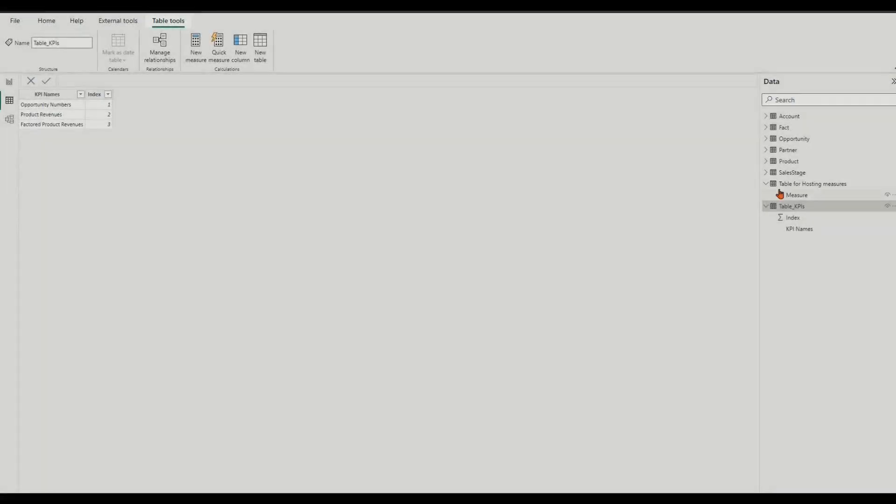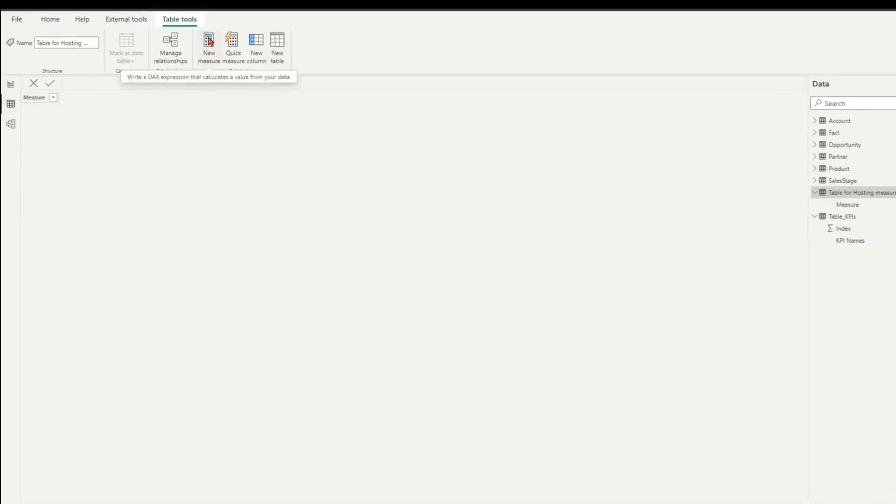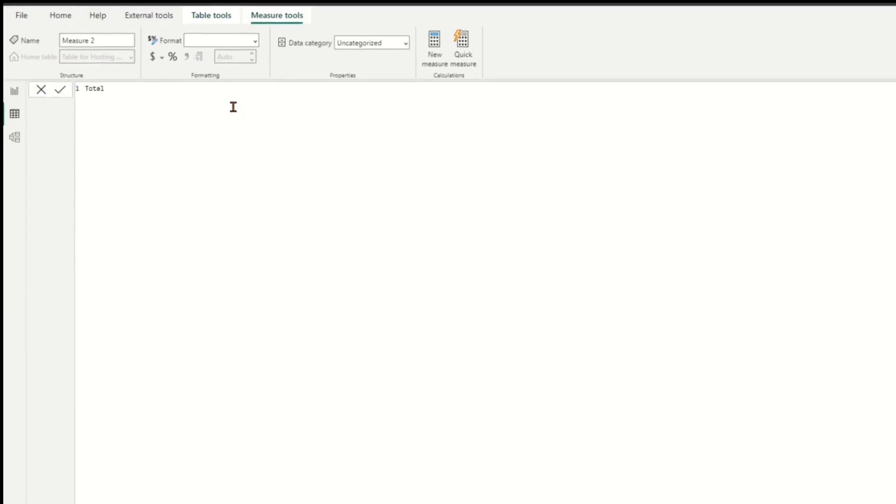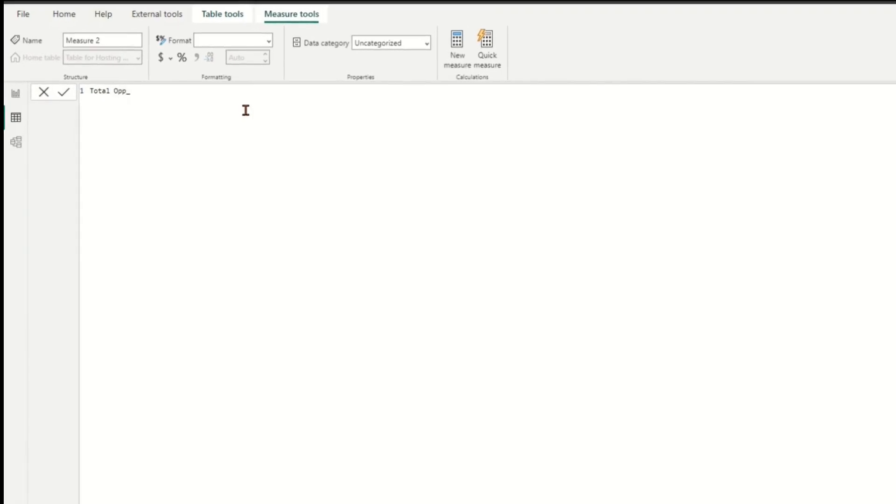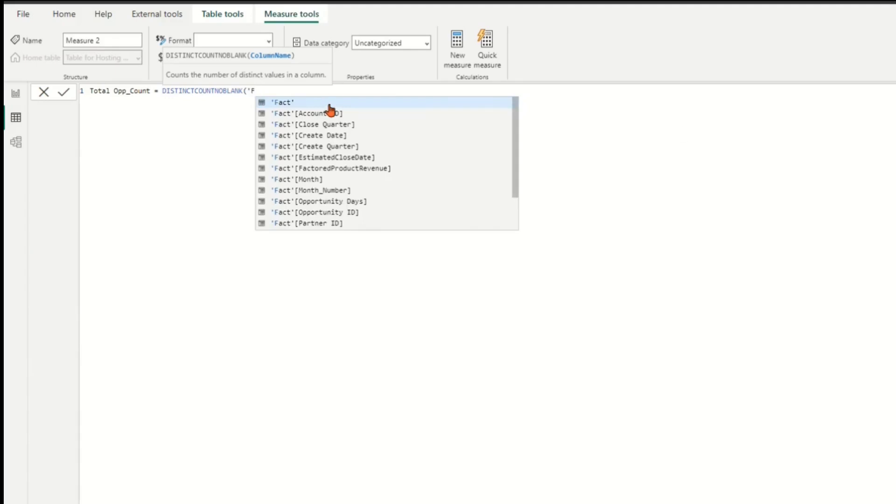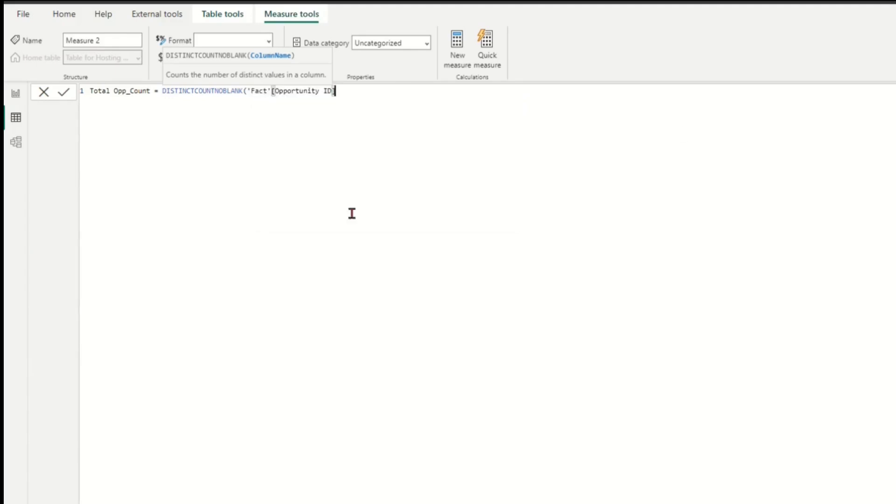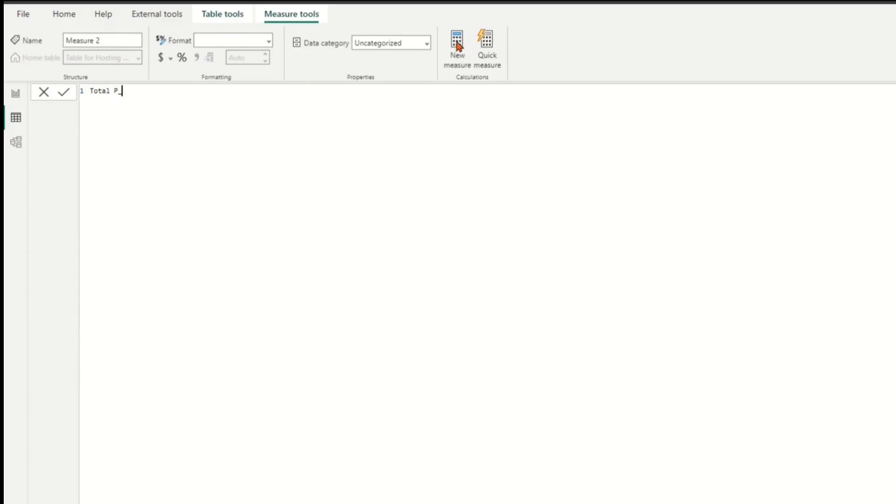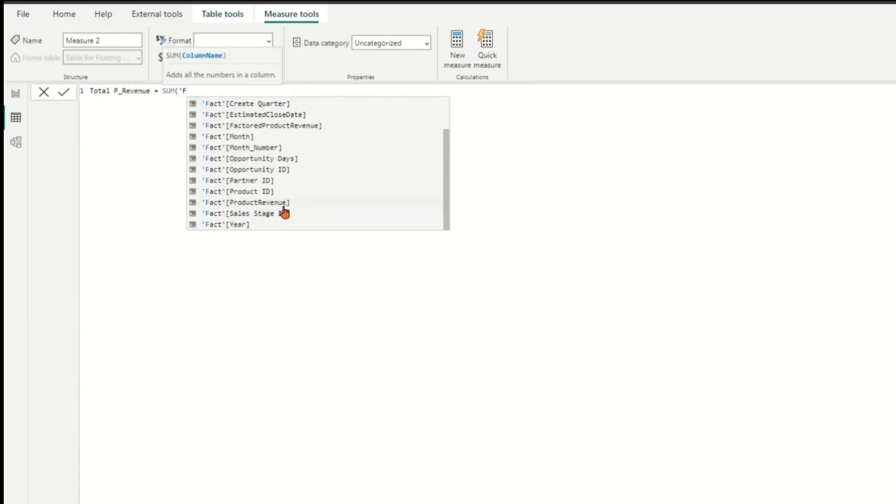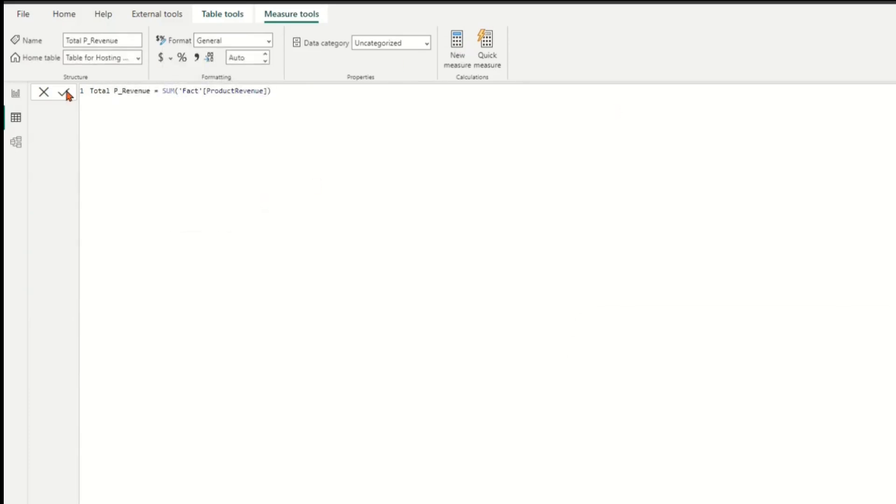Second step, let's create three total value measures for the three KPIs. Total OPP Count, Total Product Revenue, Total Factored Product Revenue.